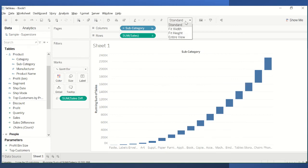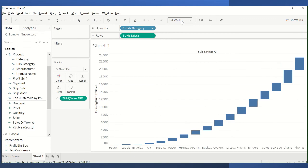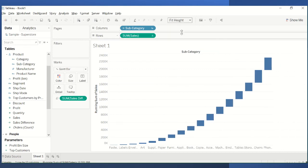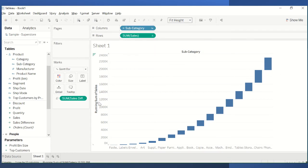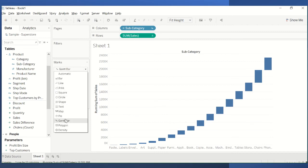If you want a different view, you can try fitting the width or the entire view — it depends on your screen setup. That's basically it: how to make a waterfall chart showing the contribution of each subcategory to a running total. Don't forget to go to the marks card and switch from Bar to Gantt Bar.